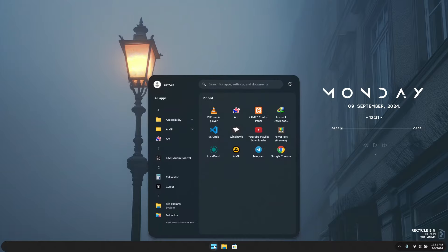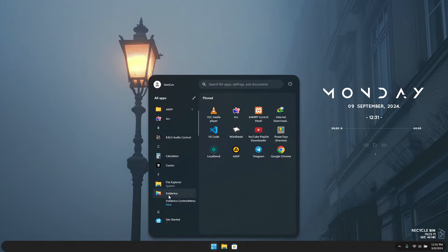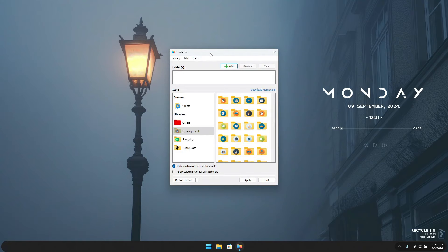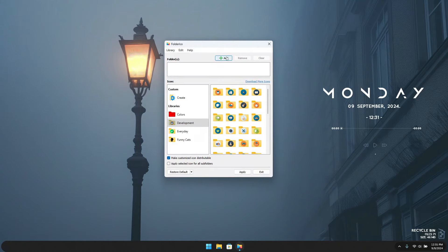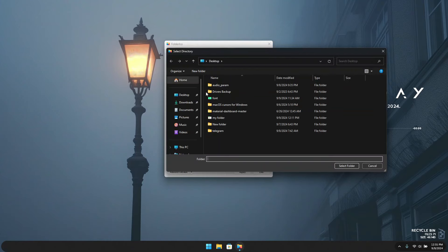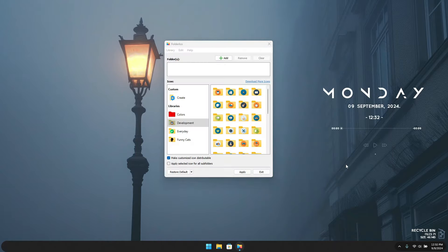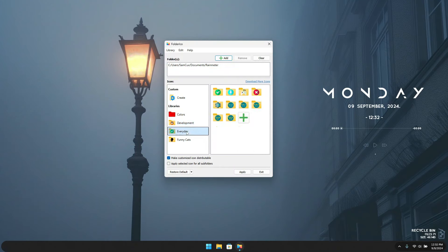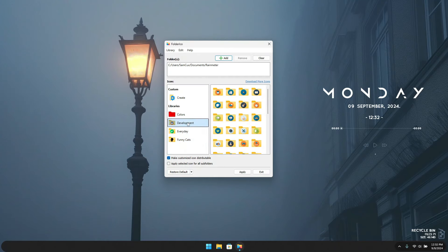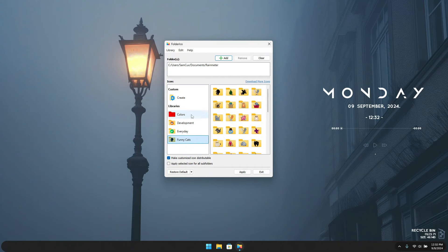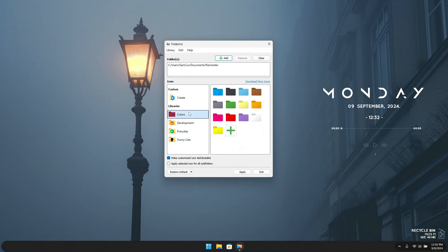The advanced way to change a folder icon is also available. Head to the Start menu, search for Folderico, and open the Folderico app. Click on Add to add the folder you want to change the color for. I'll go into My Documents and choose the Rainmeter folder, then click Select. You can also add multiple folders, and then choose from the many vibrant icon styles available.